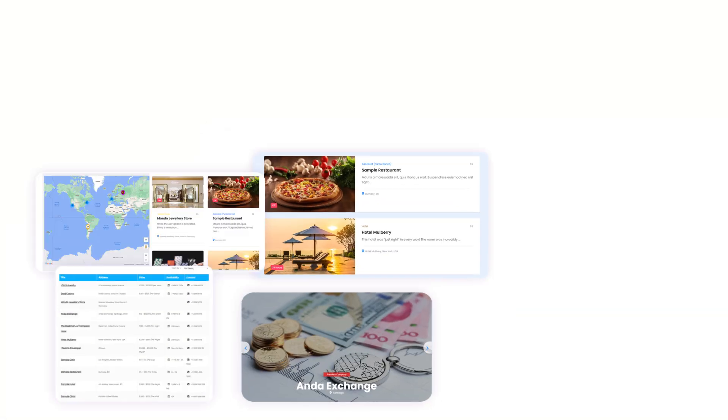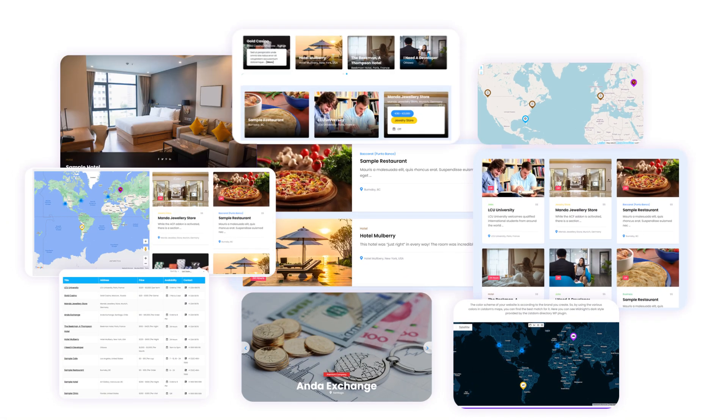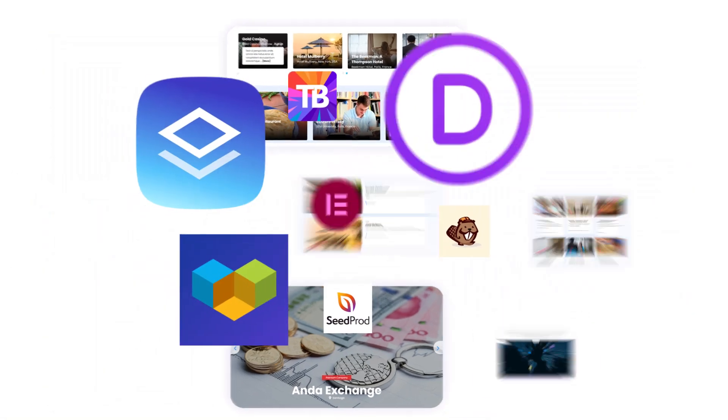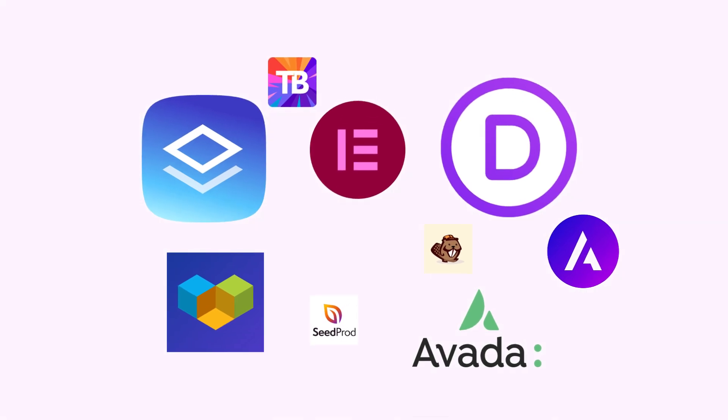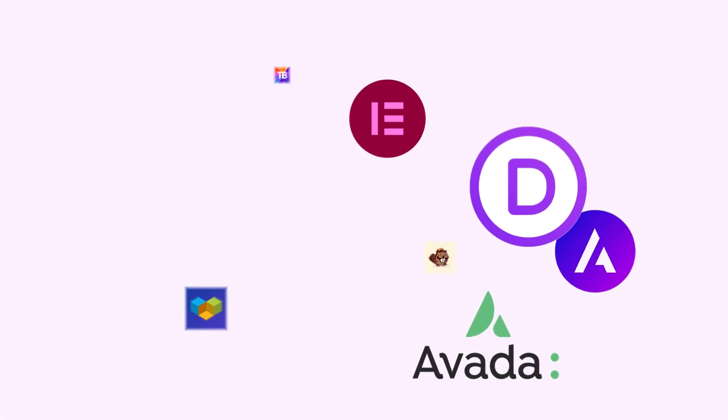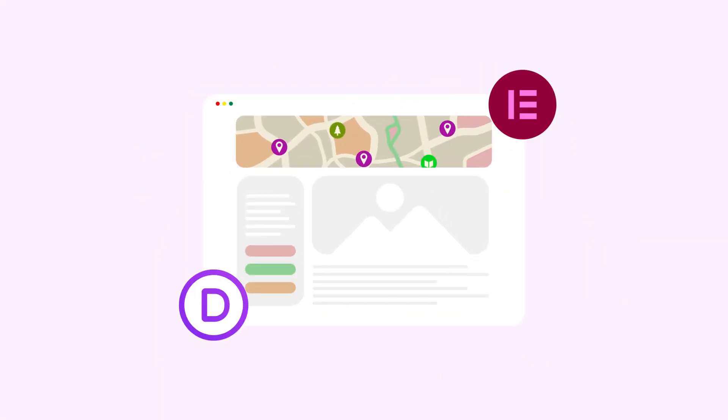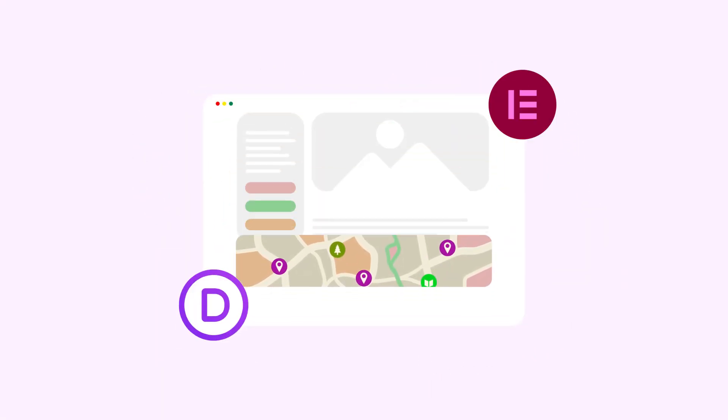Listem has over 80 skins and views that work great with any theme and page builder and supports Elementor and Divi to make even more customization.